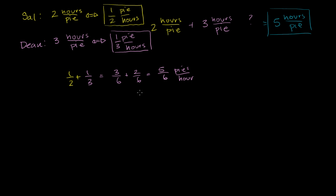And then if we wanted to say how many hours? So we would do literally five-sixths of a pie per hour when we're eating together. Now if you want to say how many hours per pie, you would flip this ratio. So this is the same thing as six over five hours per pie.